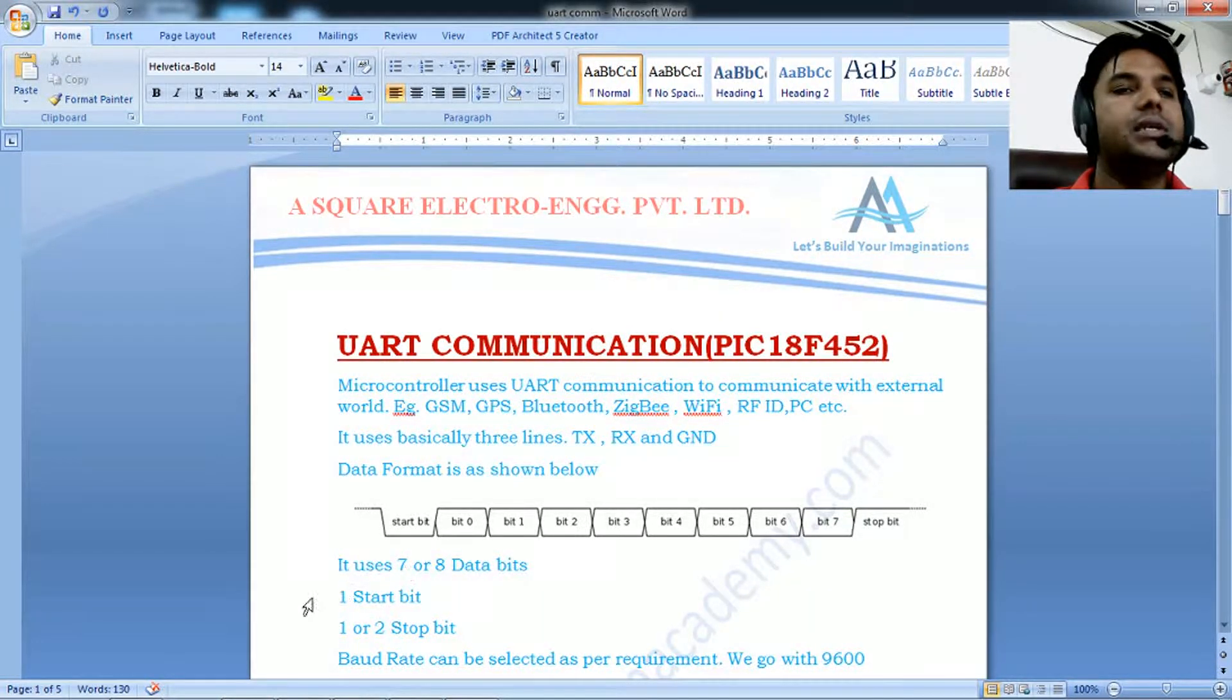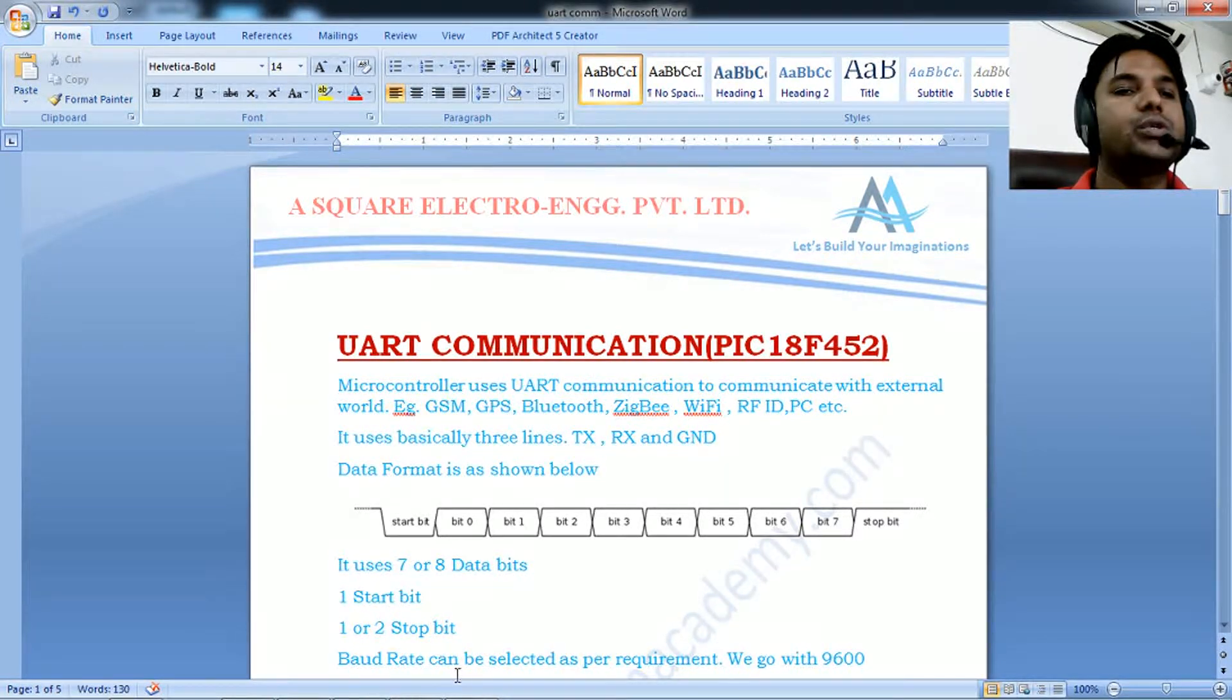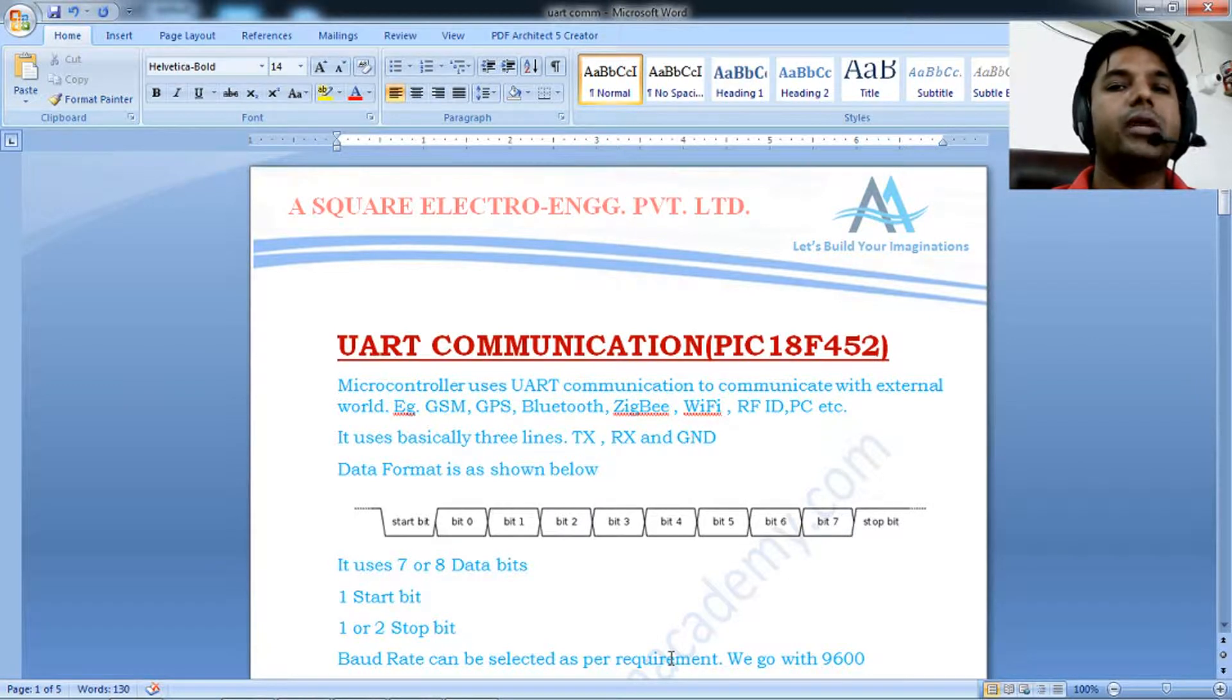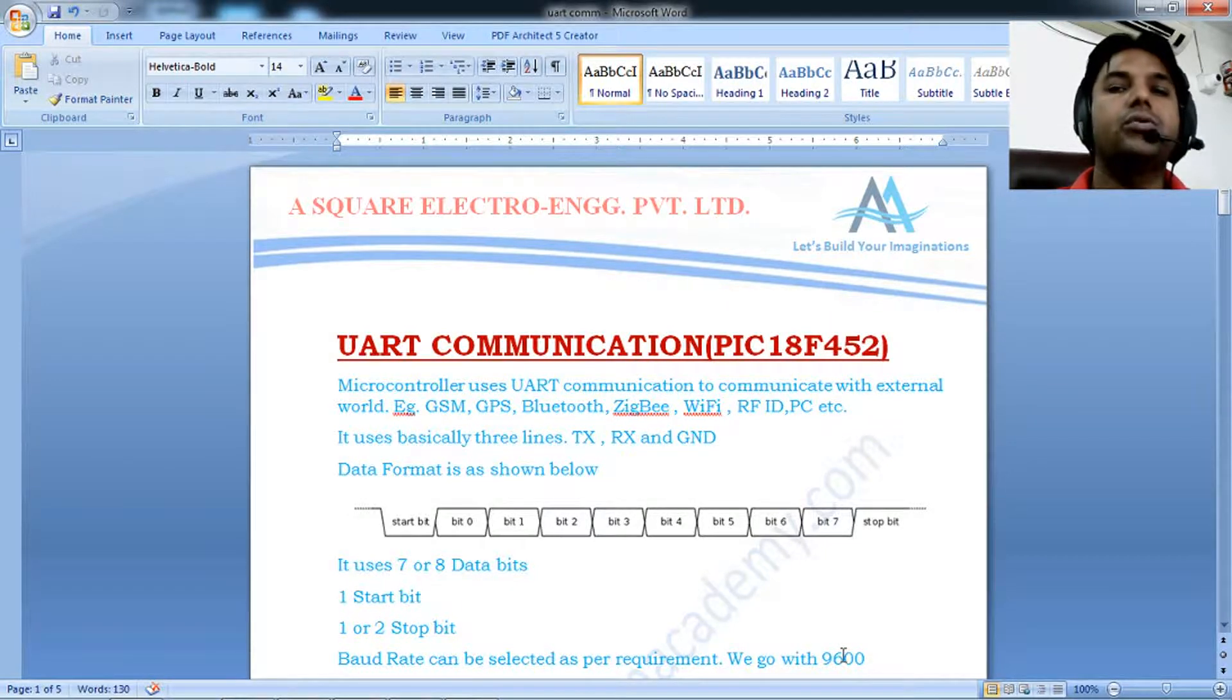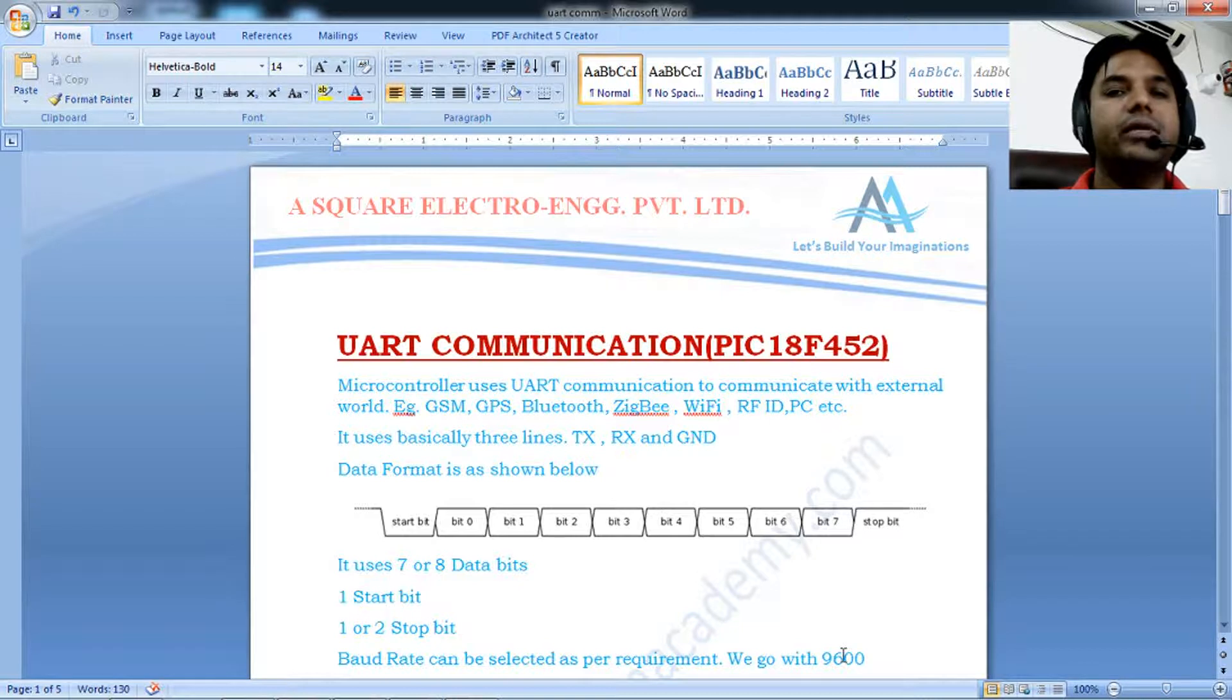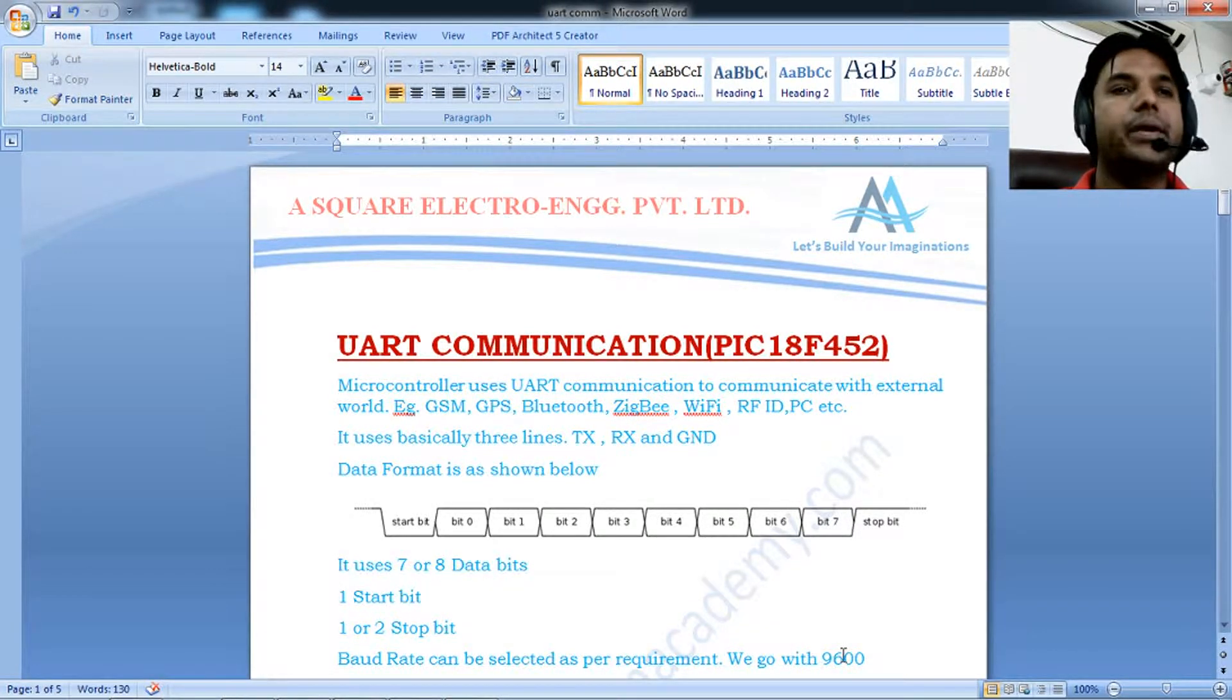It uses seven or eight data bits, one start bit, and one or two stop bits. Another important aspect is baud rate. You can select a baud rate according to requirements, but we'll use 9600. This is a convention as many devices have a default baud rate of 9600.